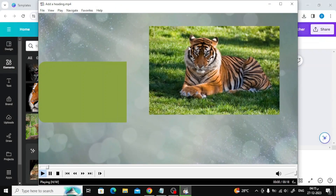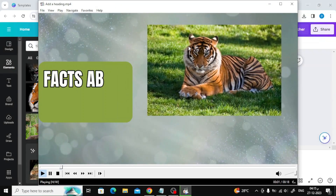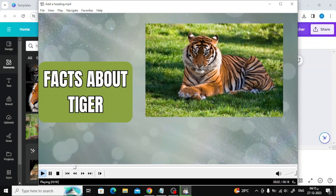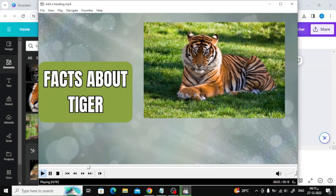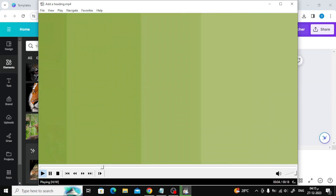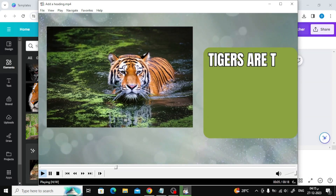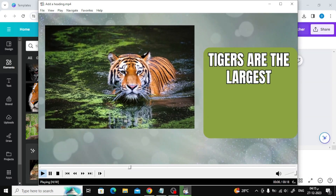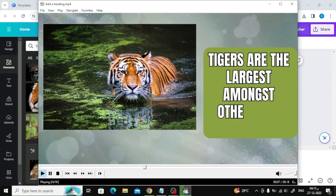Welcome my friends to a new video. Today we will explain how to make a slideshow on Canva. We will create a slideshow that talks about interesting facts about the tiger.